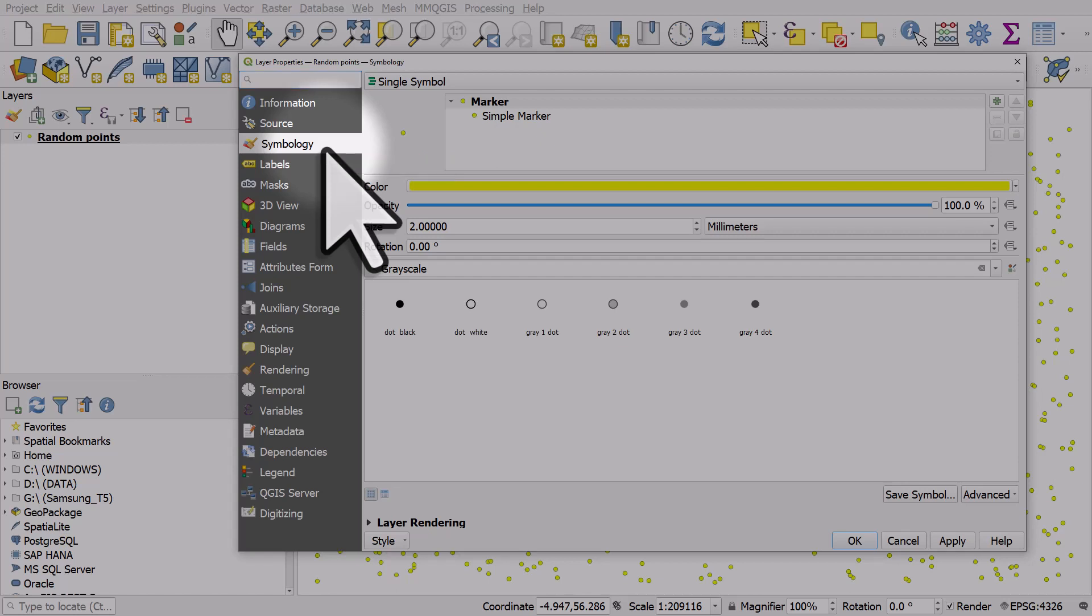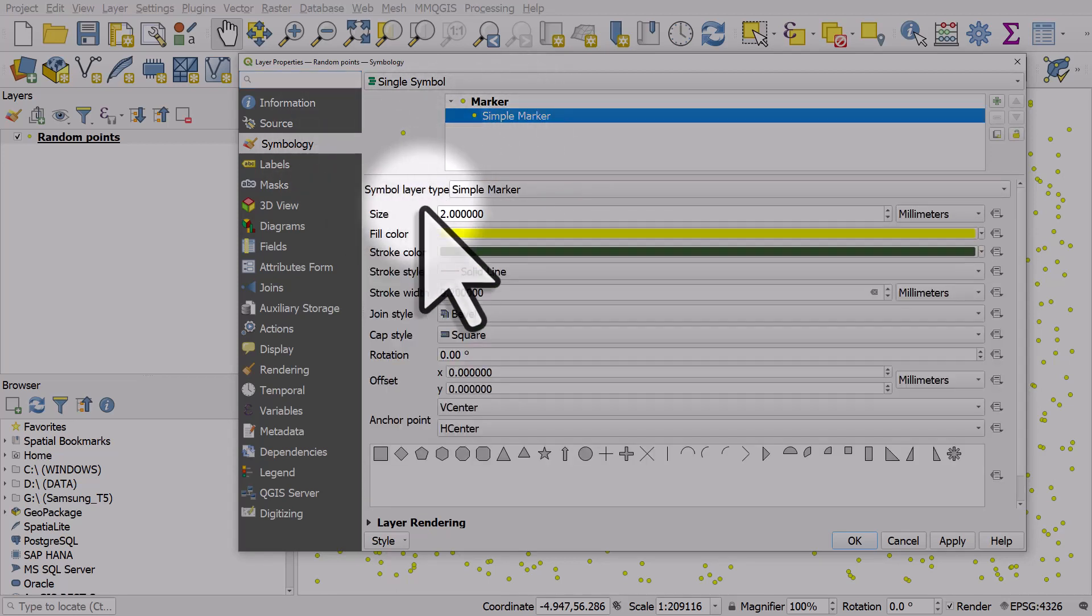From here, if you click on simple marker, that will allow you to change the fill color and the stroke color of points.